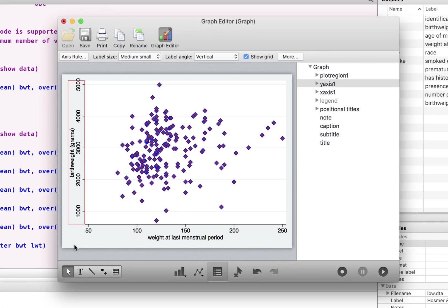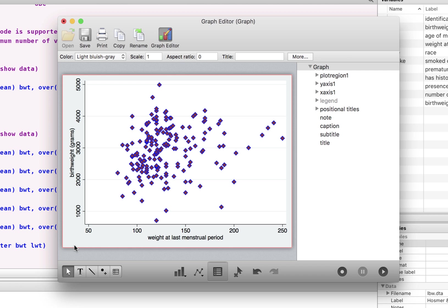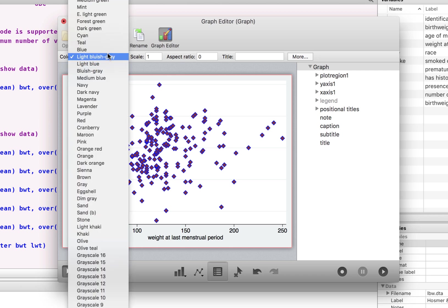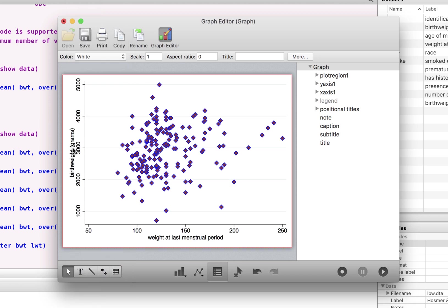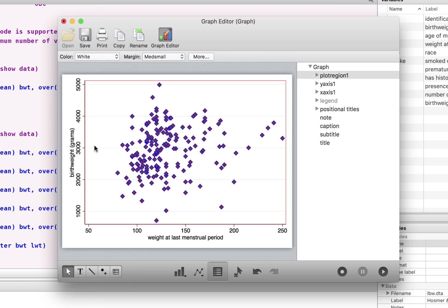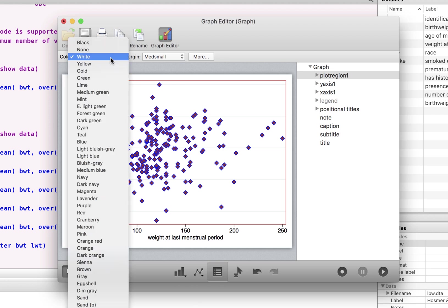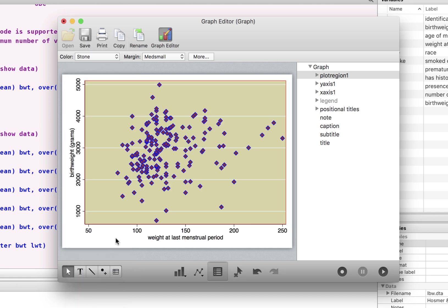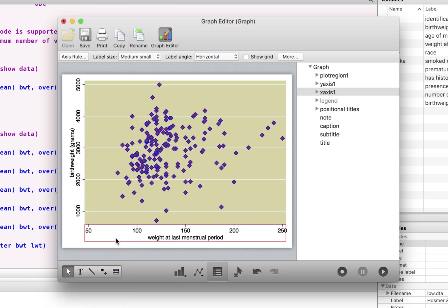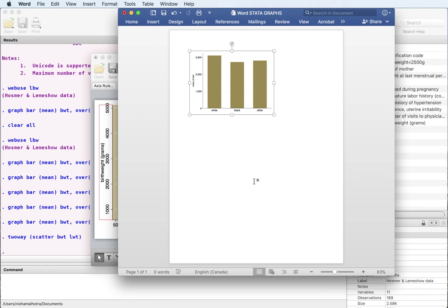And the same thing, you can change the outside coloring scheme to white, if you like, or to something else. You can even change the insides, right? So you have a white here, but you can change that to whatever you like here. I have changed it to stone. And again, you can now copy this and paste it on your Word file.